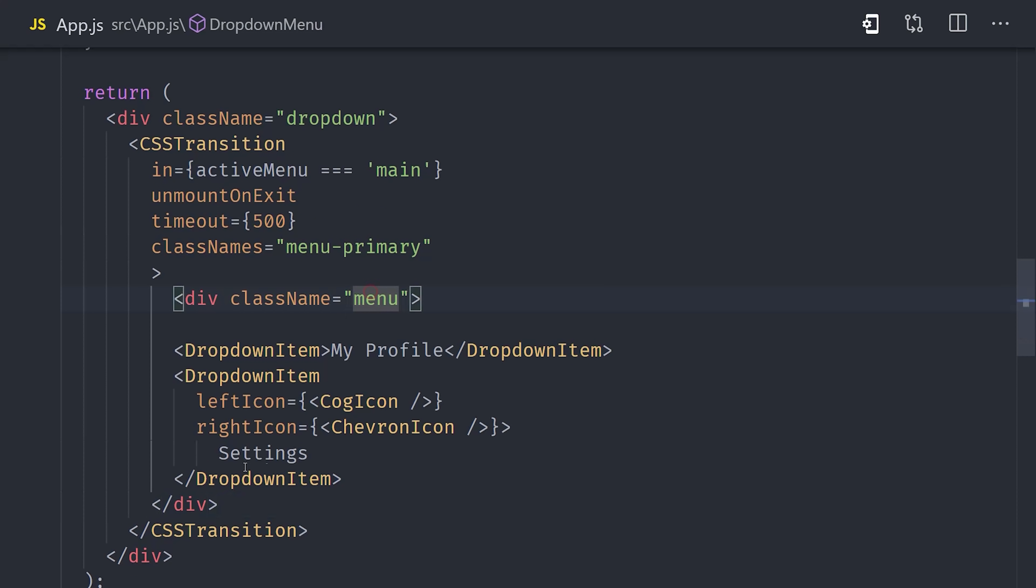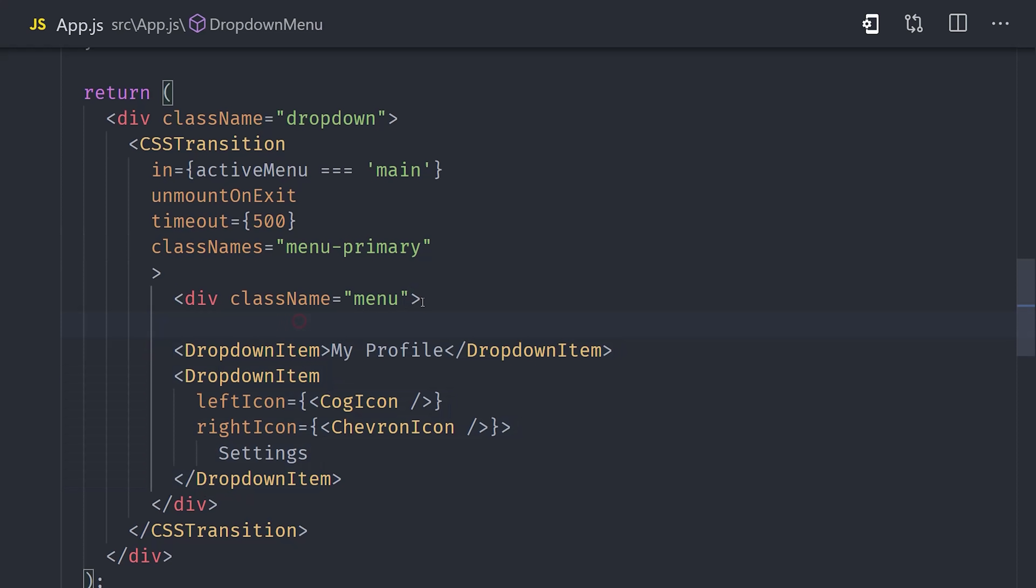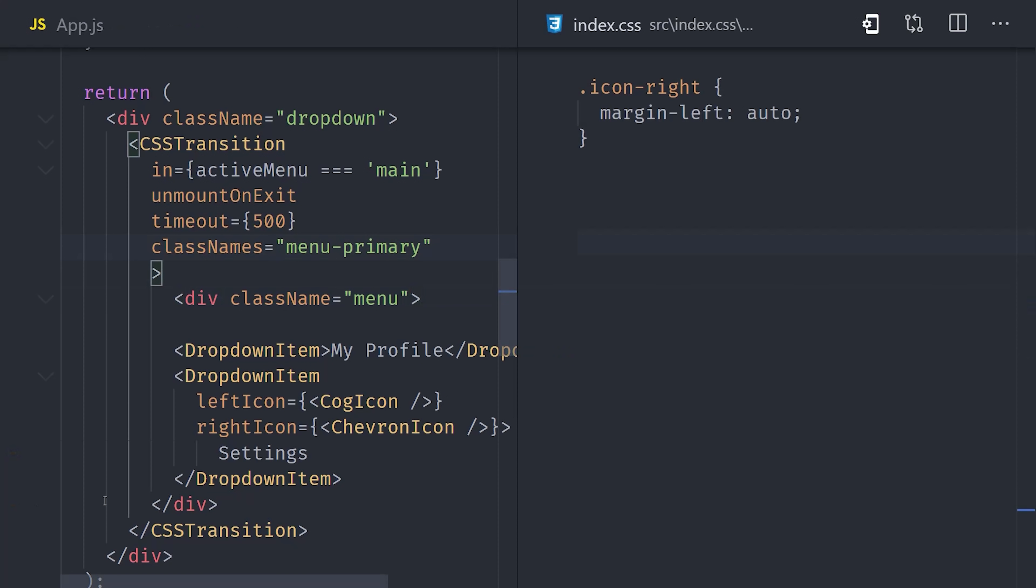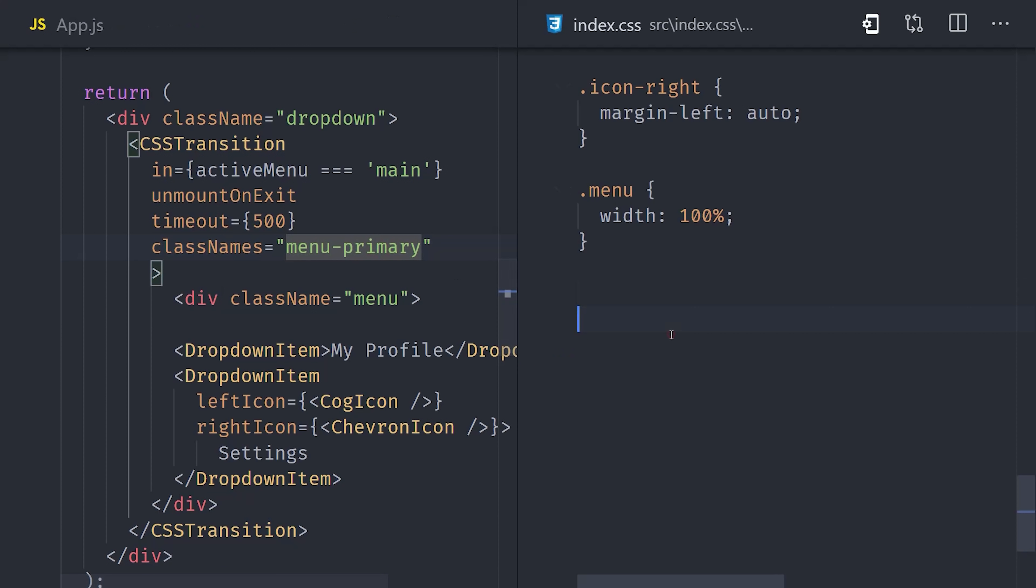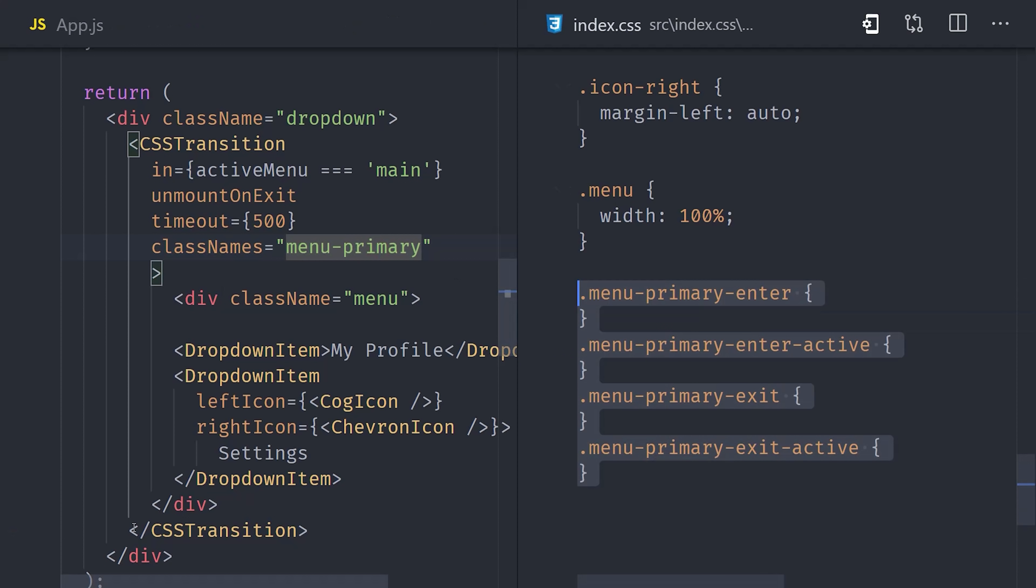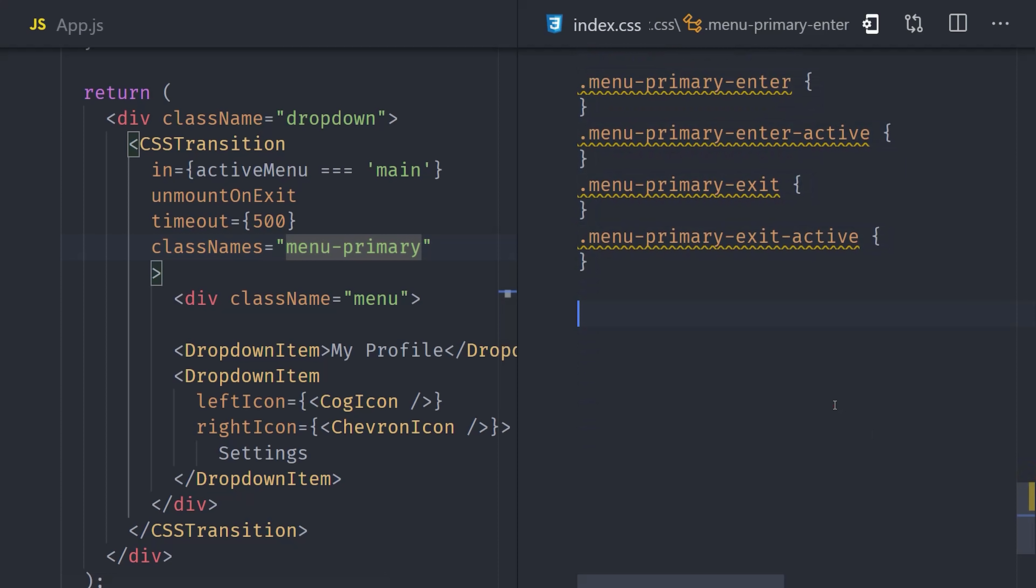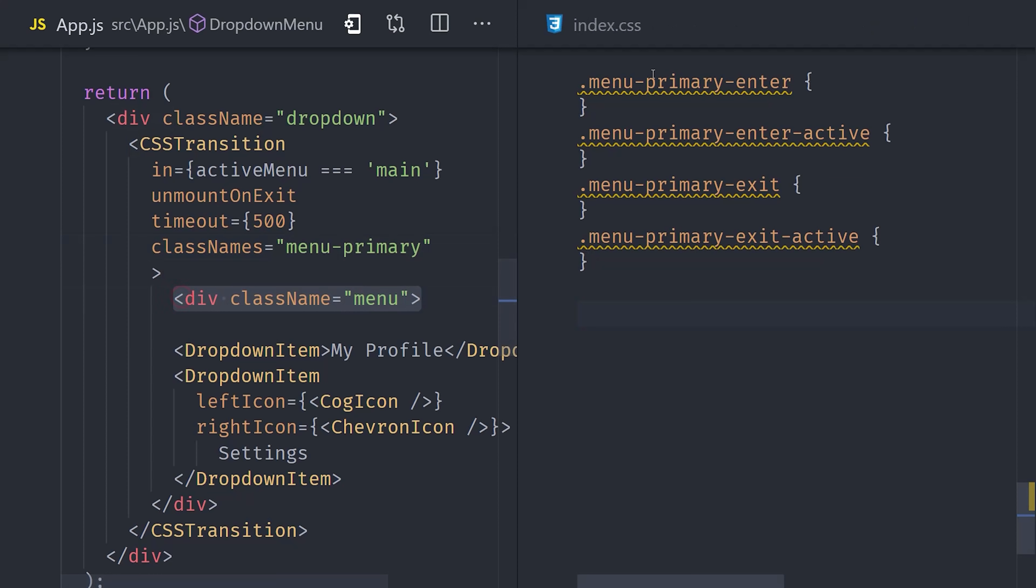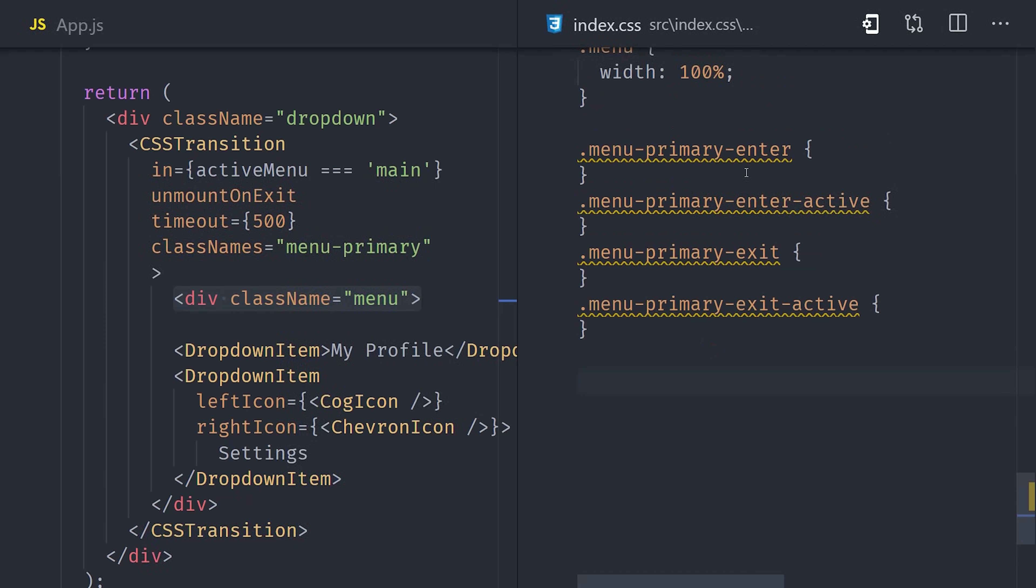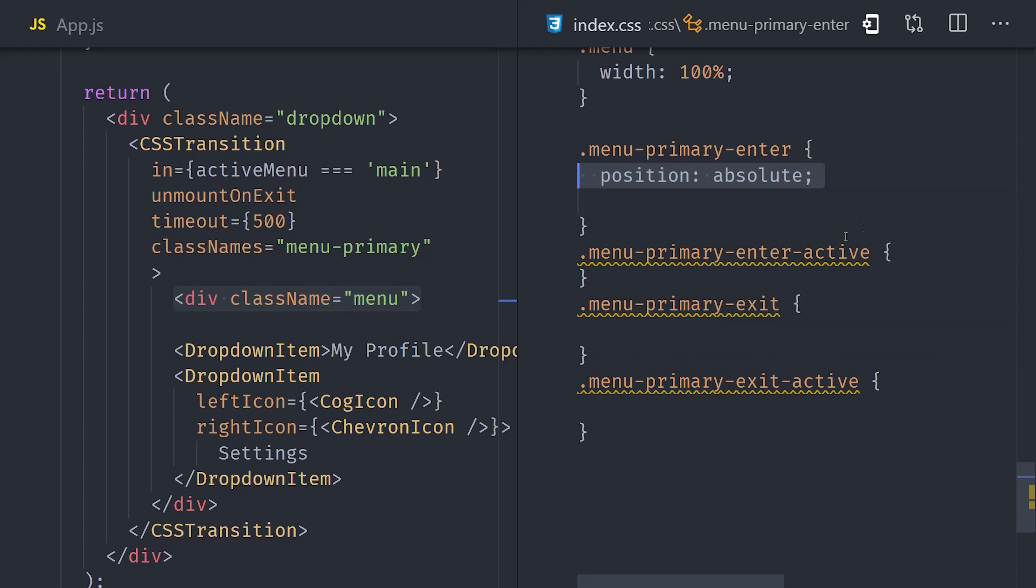Notice how I'm setting up four different classes here: menu-primary-enter, enter-active, exit, and exit-active. When the in prop first becomes true, it will add the menu-primary-enter class to the div. After a timeout of 500 milliseconds, it then adds the menu-primary-enter-active class. Now when the in prop becomes false, it does the exact opposite. It adds the exit class, then the exit-active class. This means you can easily create an animation using CSS transitions.